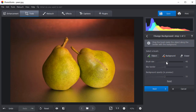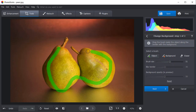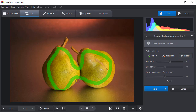First, let's use the object brush. Set its parameters and draw a few lines inside the pairs. You don't have to be too precise — a few broad strokes will do the trick. Use the eraser to delete the green line that accidentally went over the object's edge.